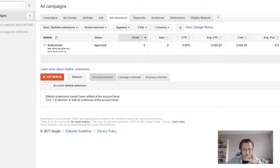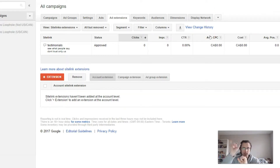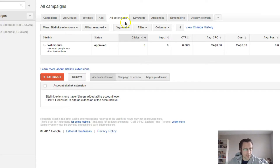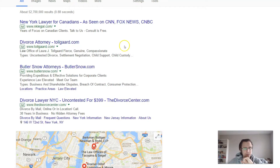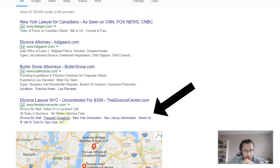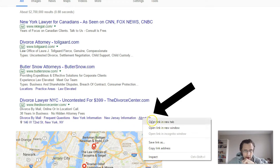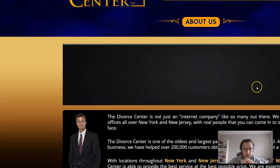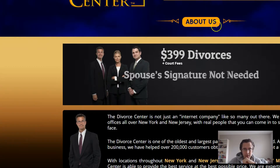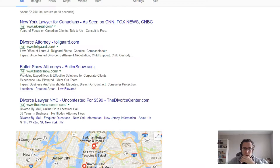Sitelink extensions are basically words that people can click on to be taken to a particular part of your page or any page. So for example, if you have a testimonials sitelink, when people click on that, they'll be taken to the testimonials section. And here, as you can see, here are some sitelinks right there. So if I click on 'about us', I'll be taken to the about us section. That's the way it works.